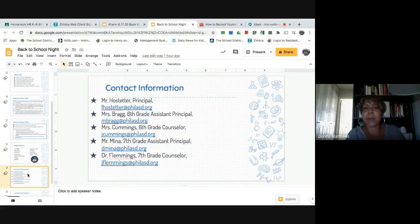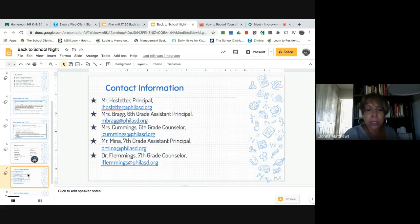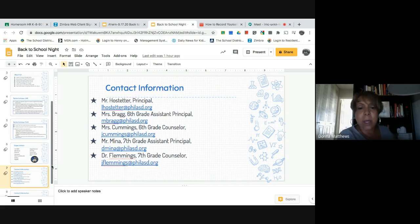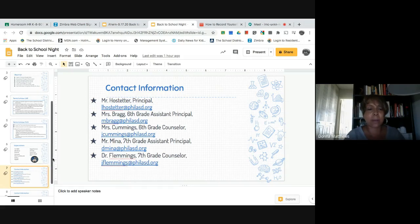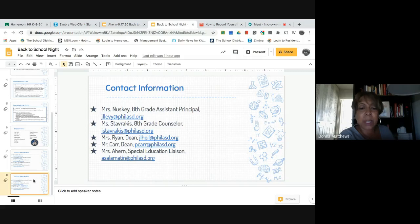Other contact information you may need: Mr. Hostetter is our principal. We have three assistant principals. Mrs. Bragg is in charge of sixth grade, Mr. Mena is in charge of seventh grade. Mrs. Cummings is the sixth grade counselor, Mr. Mena is the seventh grade assistant principal, and Dr. Flemings is the seventh grade counselor. Mrs. Ryan and Mr. Carr are our school deans. And Mrs. Ahern is our special education liaison.